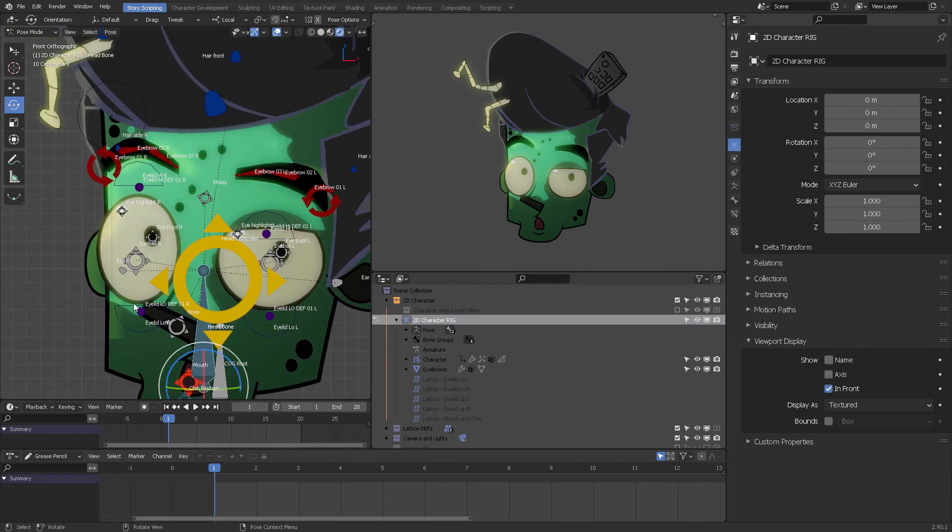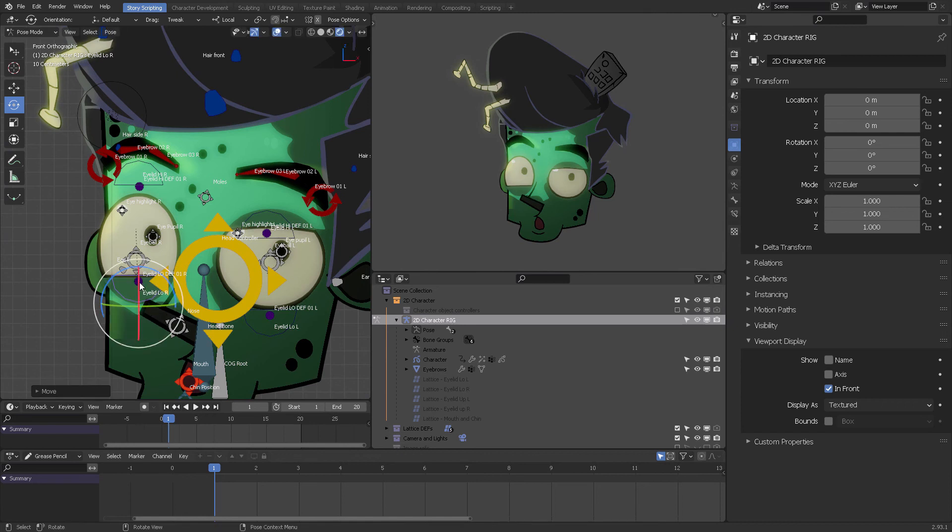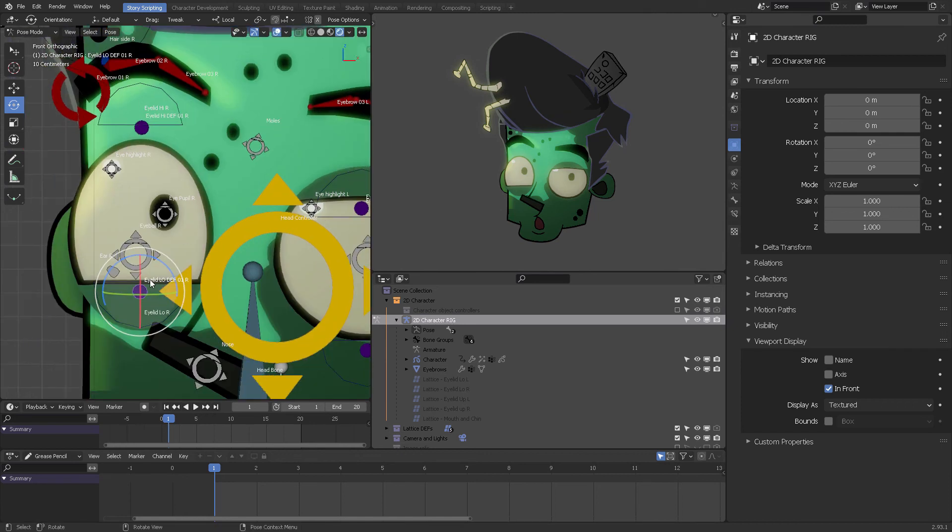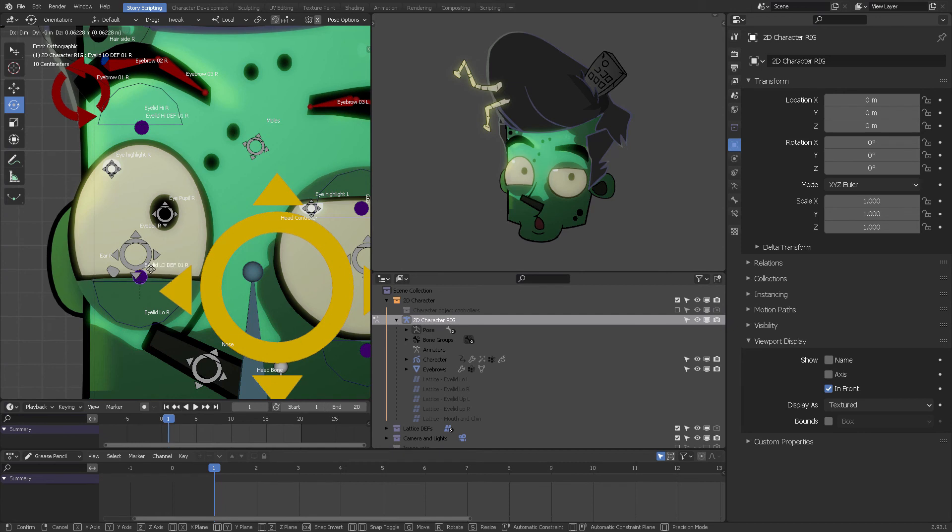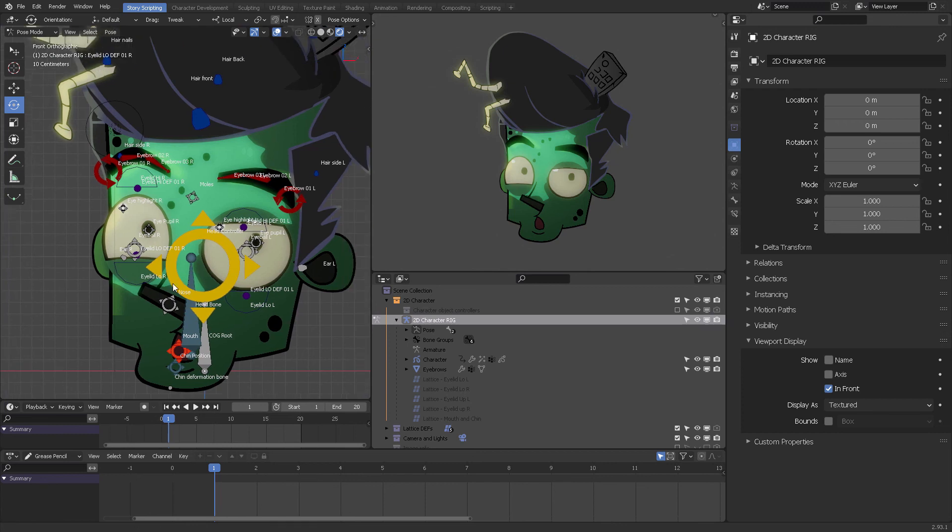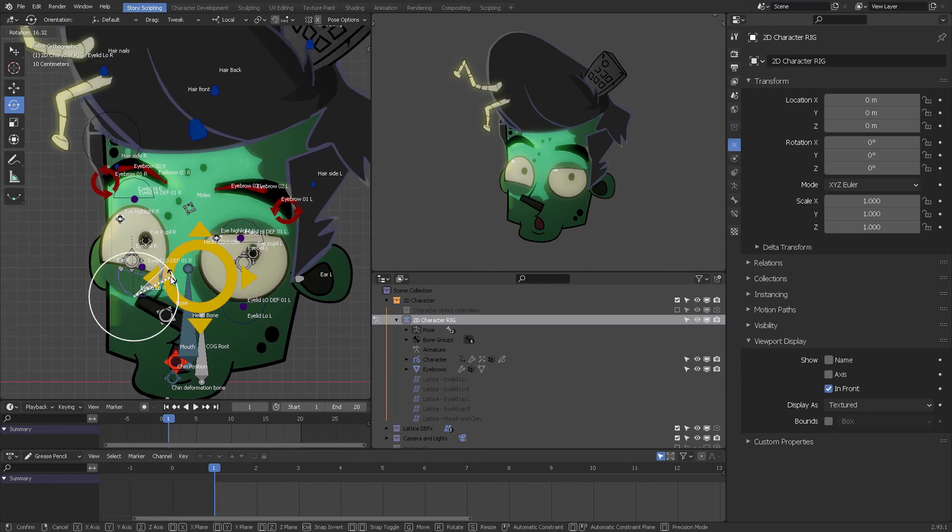So don't forget that you also have these eyelid controllers where you can play with this guy. If I select that blue ball right there, which is named the eyelid low deformer, that means it is a deformer, so you can grab it and move it and manipulate it however you want.